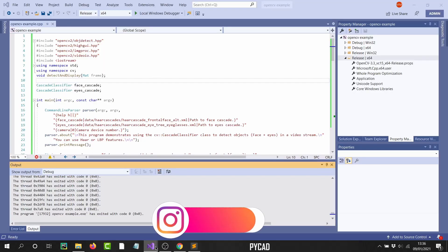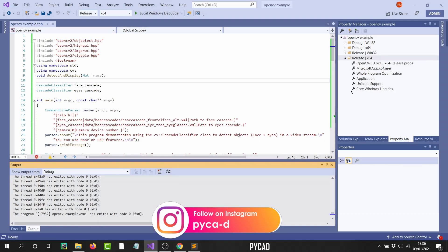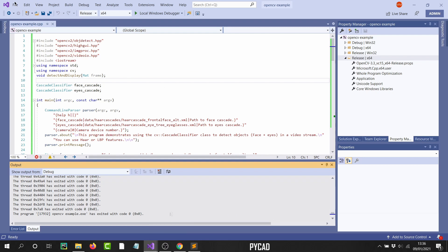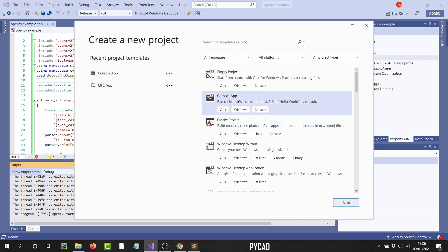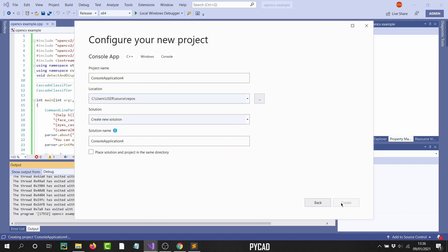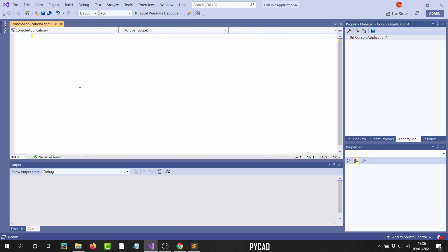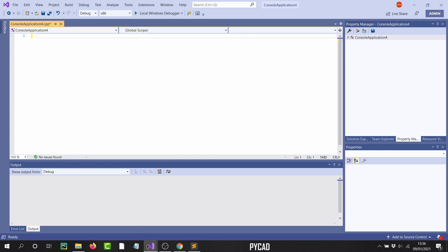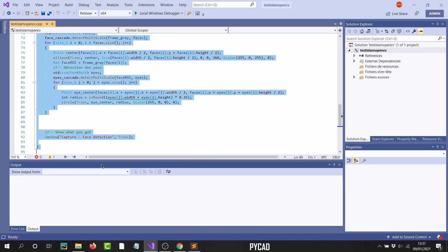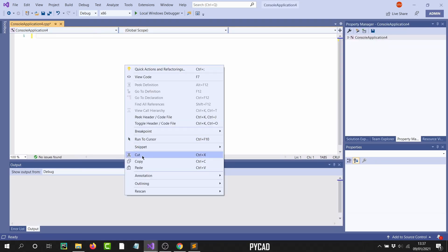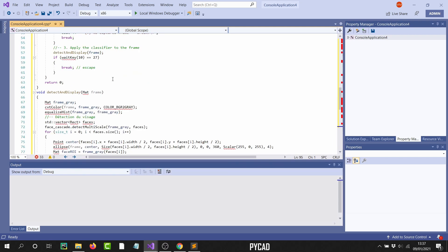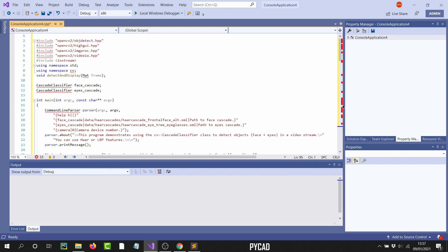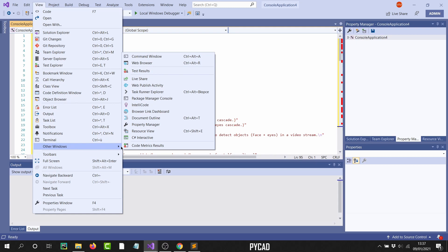Let me show you one more time with a brand new project. I'll create a new Console Application, clear the default code, and paste the same OpenCV program. As you can see, with a new project we have the same errors. To fix it, go to Property Manager — if you don't find it, go to View, then Other Windows, then Property Manager.